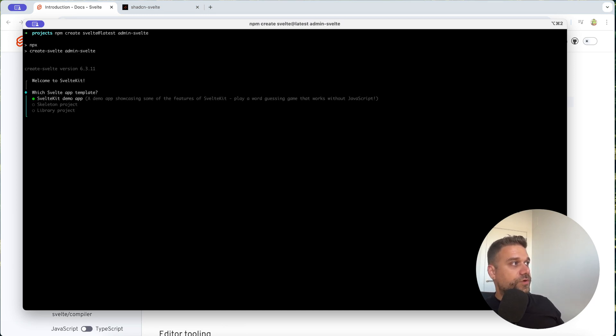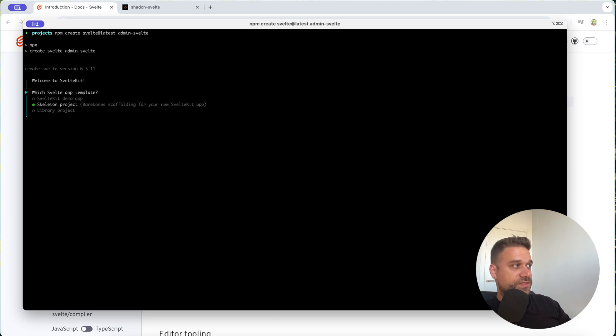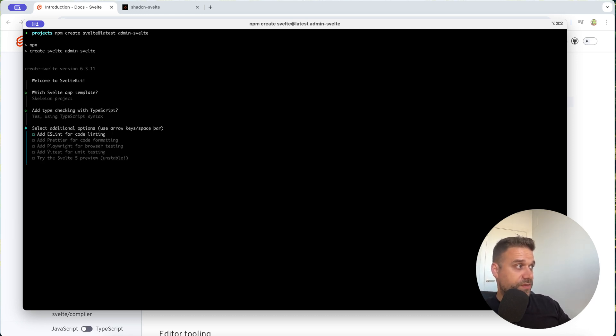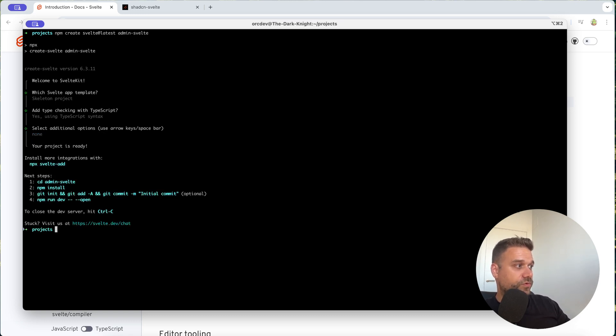So now we are creating our Svelte application. I'm going to create just a skeleton project and yes I'm going to use TypeScript. I love TypeScript and we are going to add eslint for code linting and there it is.